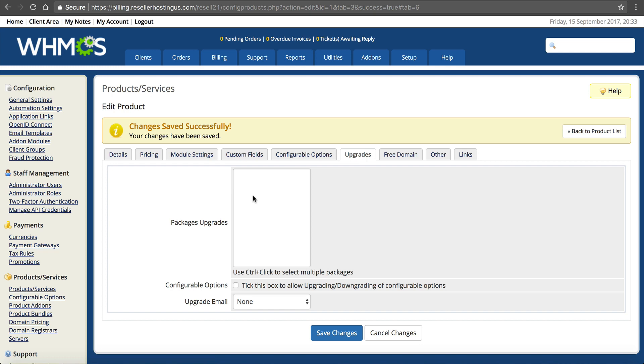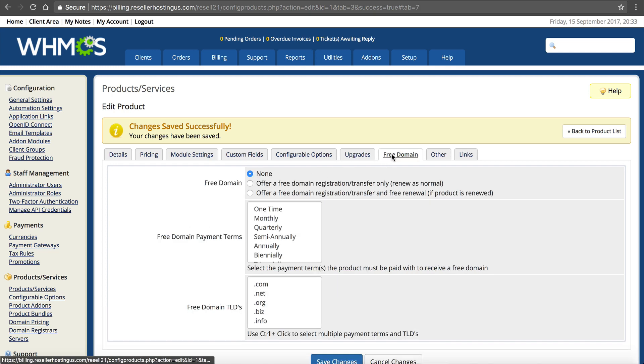Upgrades. This is if you have another package to upgrade to. Once you set up the Plus and the Business, of course, those are upgrades. You would select those in here. A free domain. Do you want to offer a free domain with this product? If so, define it all in here.